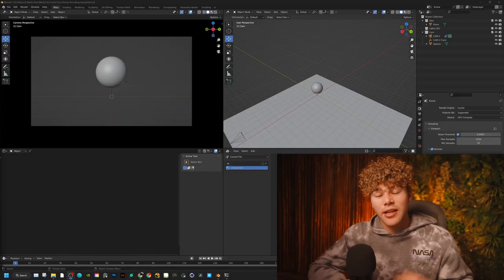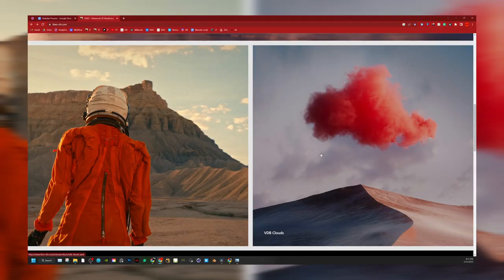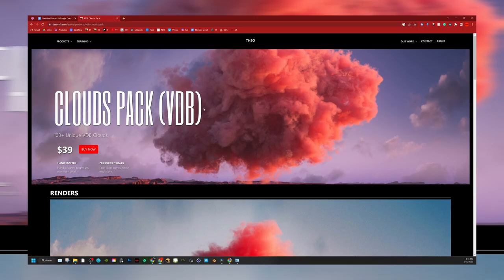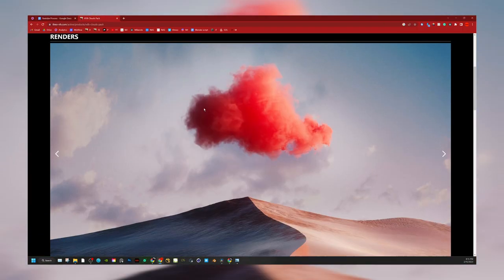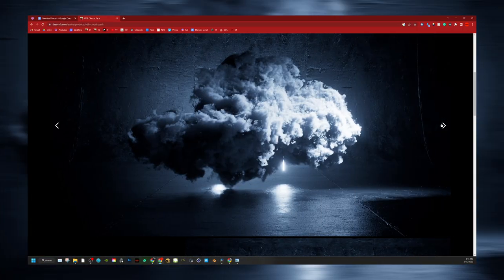If you're interested in the clouds for this tutorial, you can go to my website in the link below for some very high-quality VDB files.